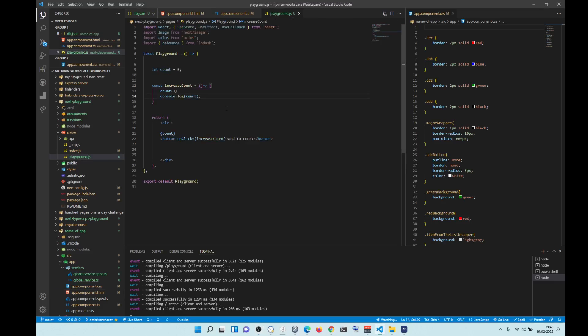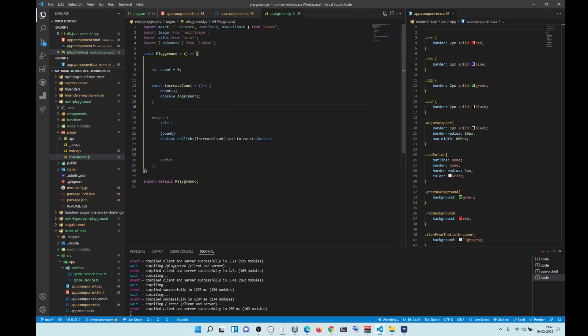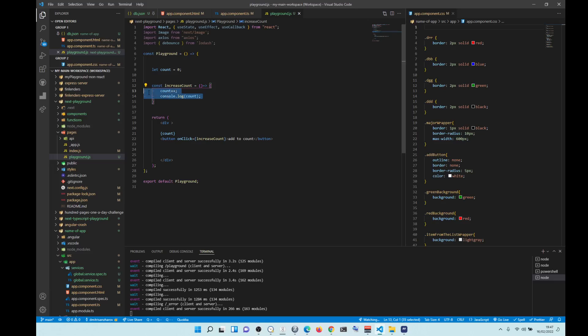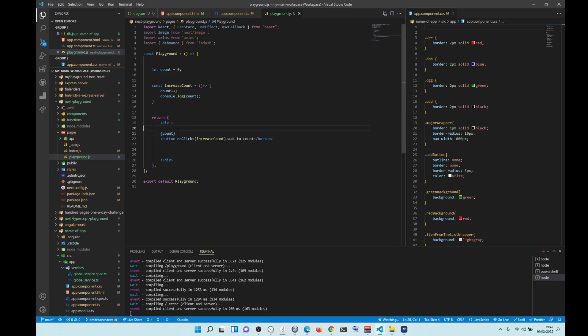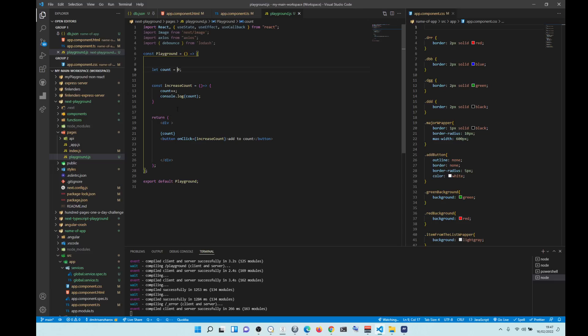So this is React, right? We have a variable. We have a function that increases the variable. And then we have in our DOM, we have count, which is displaying the variable and button that is running the function that increases the variable.